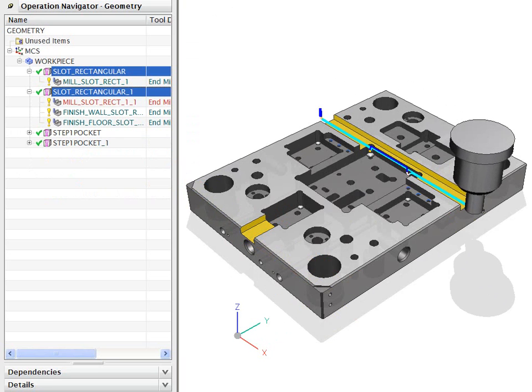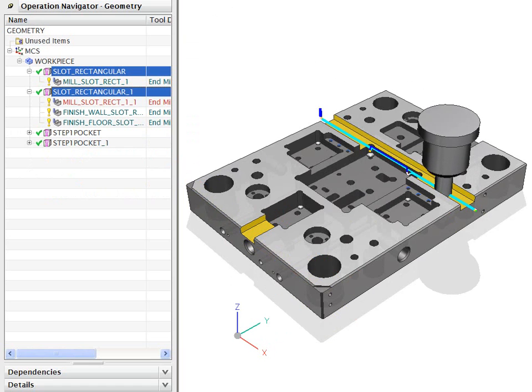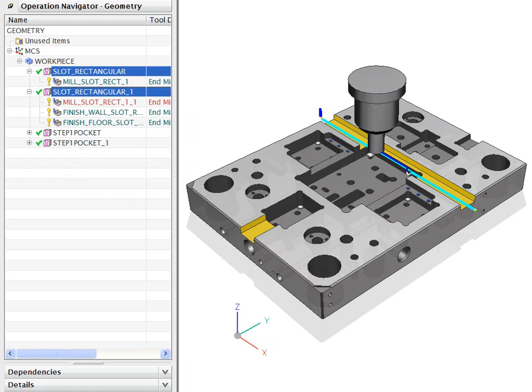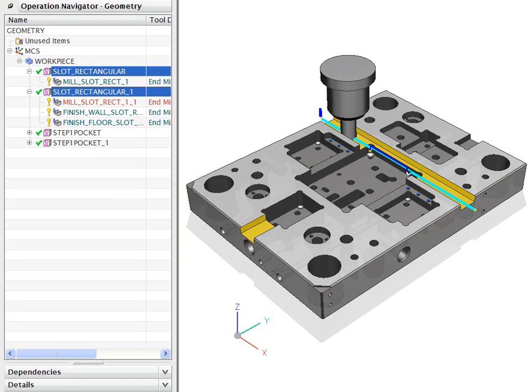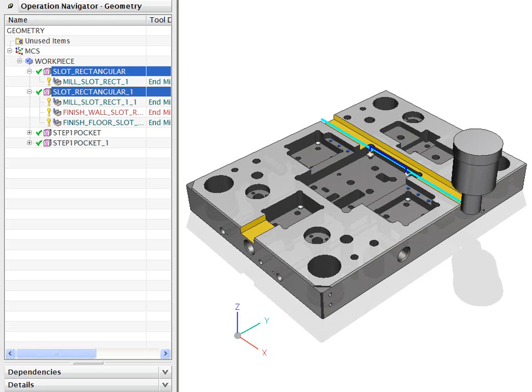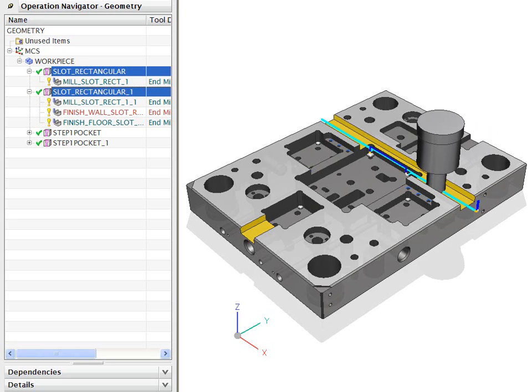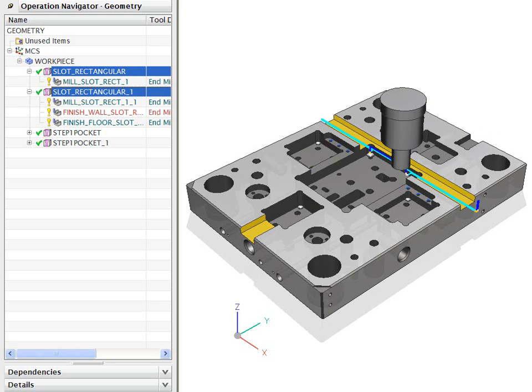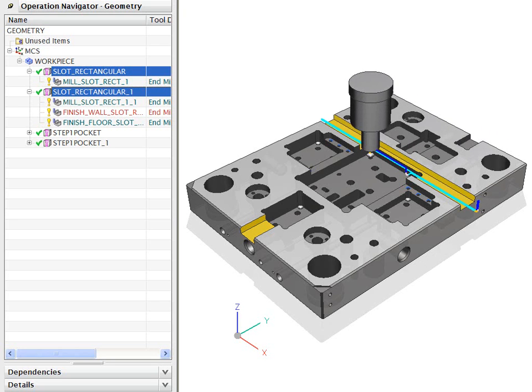The feature-based machining capability is included in a number of the standard NXCAM software packages. It is also available as an add-on module.